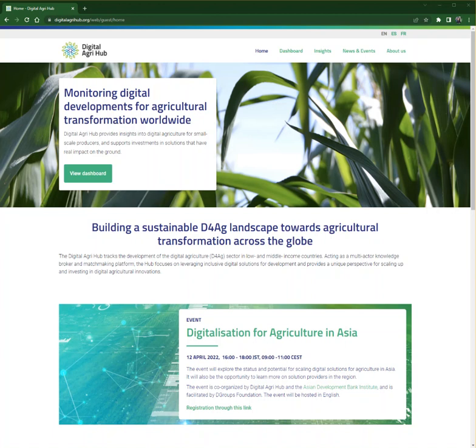Good day to all visitors and welcome to the demonstration of our platform. This presentation aims to show you this working tool and let you know how to find digital solutions through our dashboard.